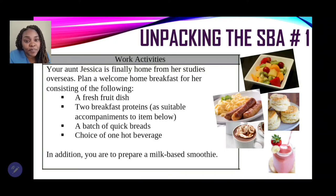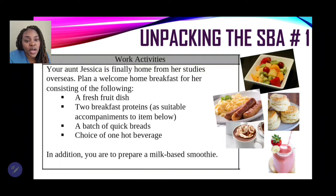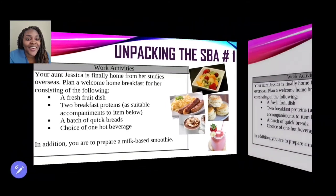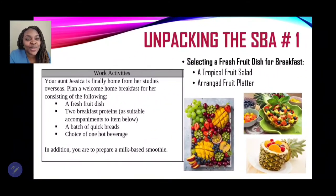The items required in your breakfast are: a fresh fruit dish, two breakfast proteins suitable to the accompaniments below, a batch of quick breads, a choice of one hot beverage, and a milk-based smoothie. It's a very nice question.